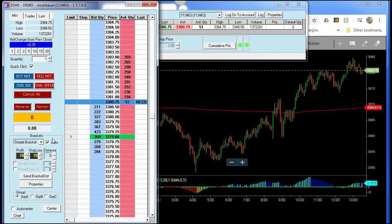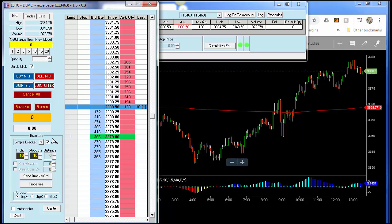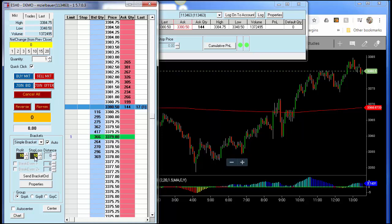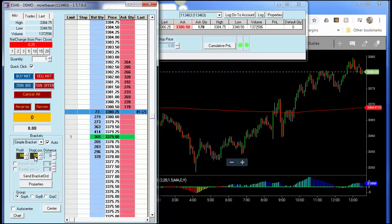That bracket goes 10 ticks above my entry and 10 ticks below my entry. I've been asked over the course of working here: can I see that profit target of 10 and stop loss of 10 beforehand? On the dome, no — you cannot. You have to wait until that order is filled, and then the profit target and stop loss get sent and reside on the exchange server.